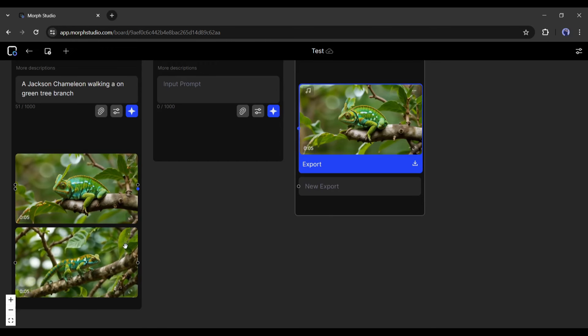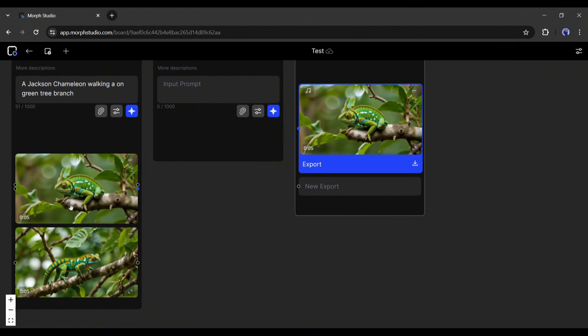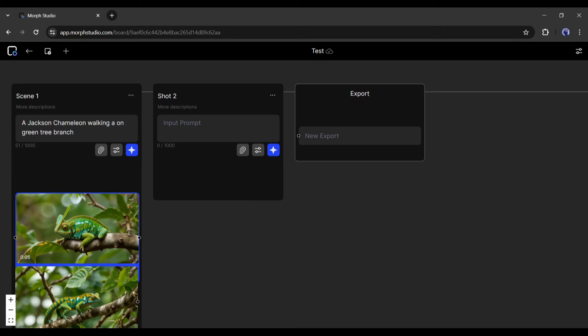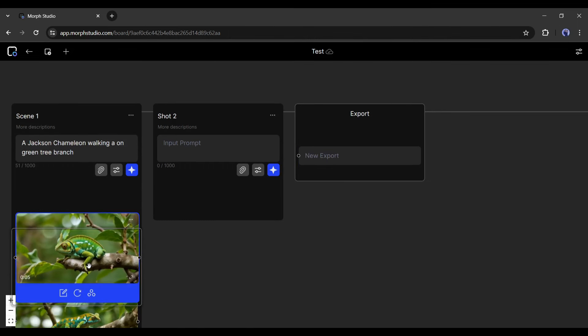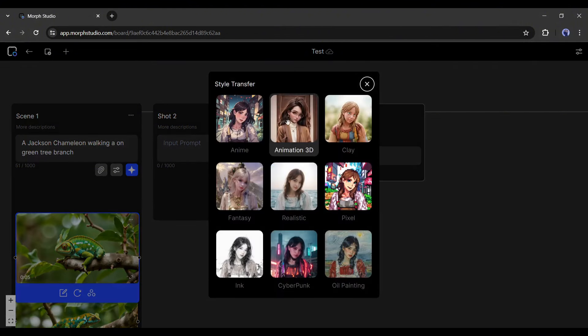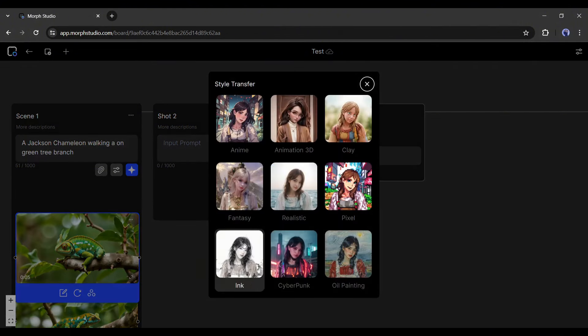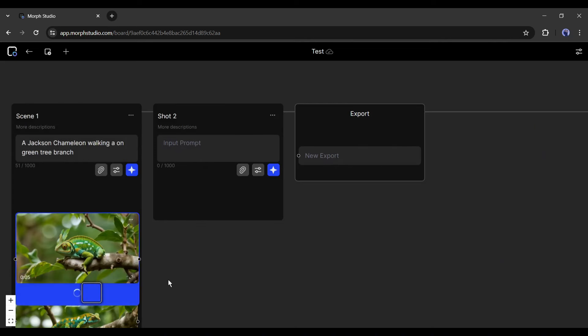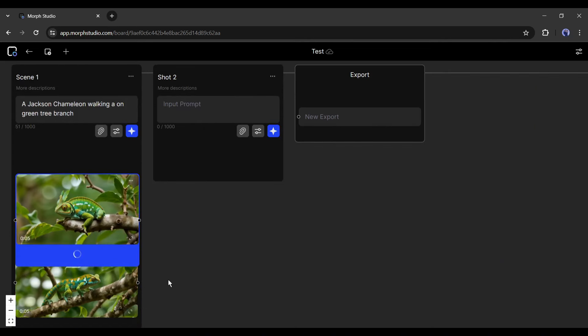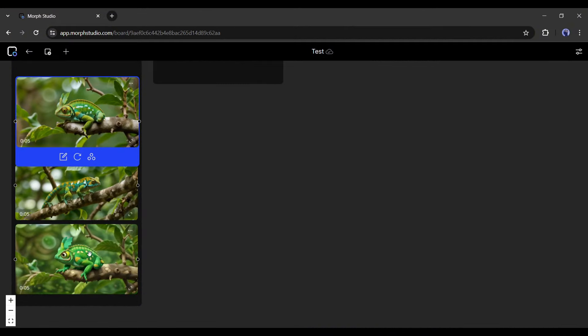Another important feature you need to know about Morph Studio: if you want to generate a video in a particular style, enter the style in the prompt. But if you forgot about the style, you can transfer the style with this style transformer feature. Here you will find anime, 3D animation, clay, fantasy, and many more. Once you select your desired style, Morph Studio will start creating videos in the new style immediately. And here is the result.